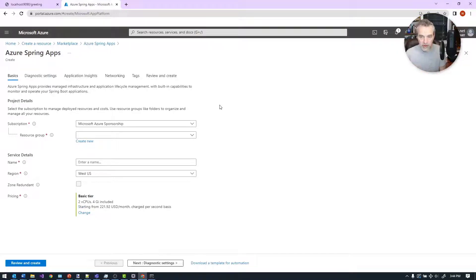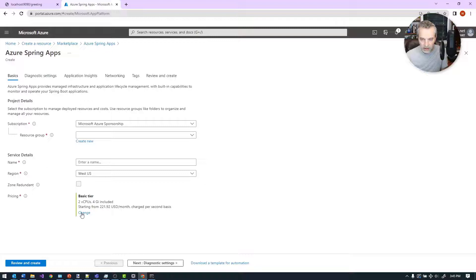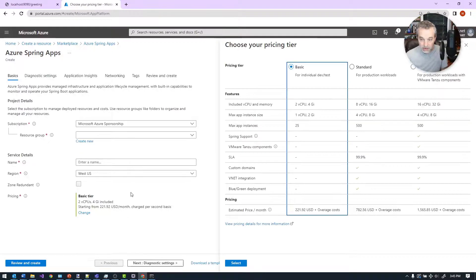This is really pretty straightforward. You can integrate with VNet and you can also select the tier here — the basic options right here. And you can configure some logging and things like that. I do want to show you the tiers that are available here.